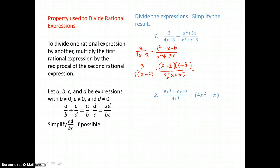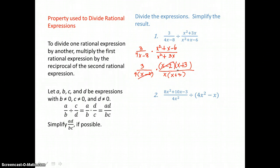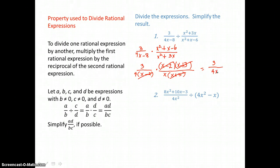Check by distributing: x times x is x squared, and x times 3 is 3x. Now that everything is factored top and bottom, we can cancel like factors. We have x minus 2 top and bottom, and we have x plus 3 top and bottom. So when we multiply across, we just have a factor of 3 in the top, and in the bottom a factor of 4 and a factor of x. Our result is 3 over 4x.